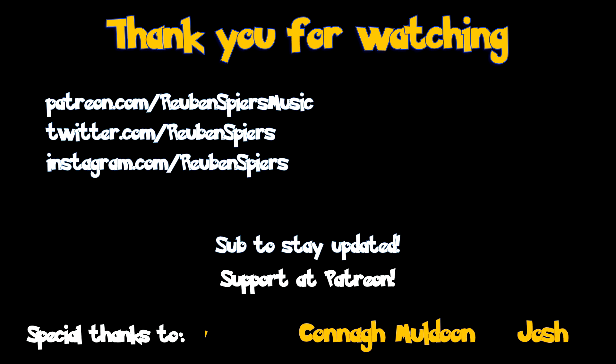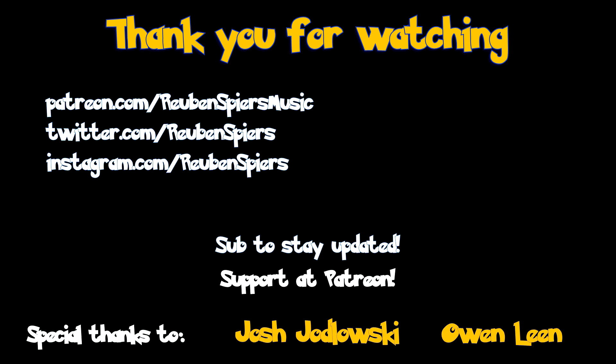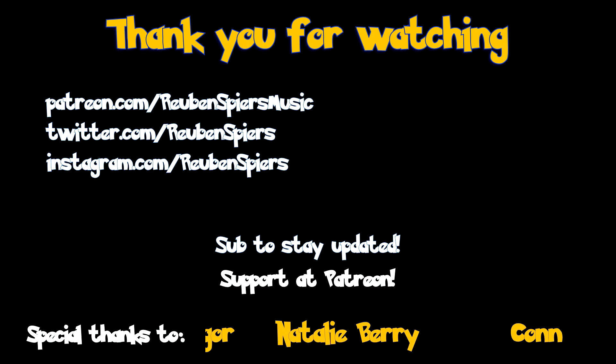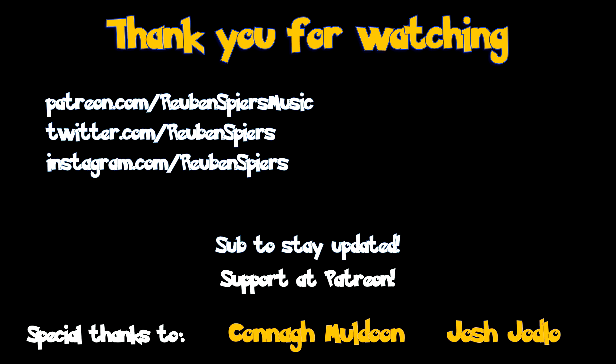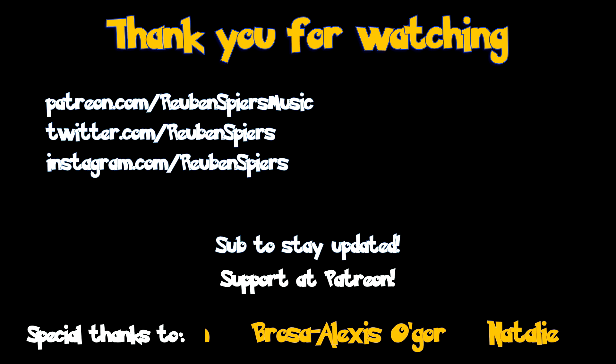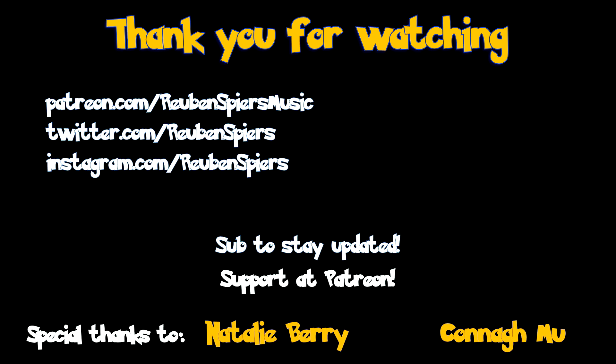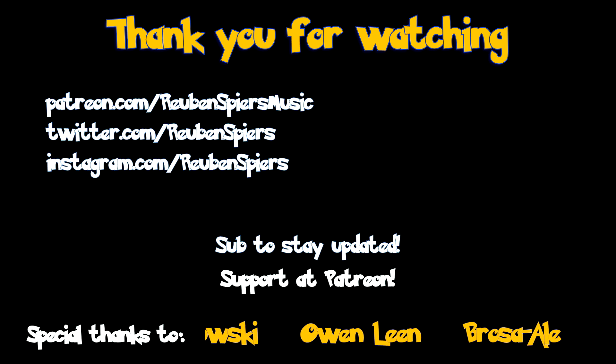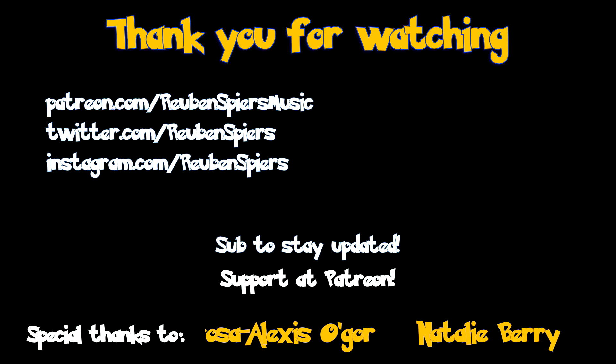Thank you for watching this video. If you want to keep updated on future releases just click that subscribe button. Also, if you check the video description, you'll find links to my social media and to download the audio for this video.